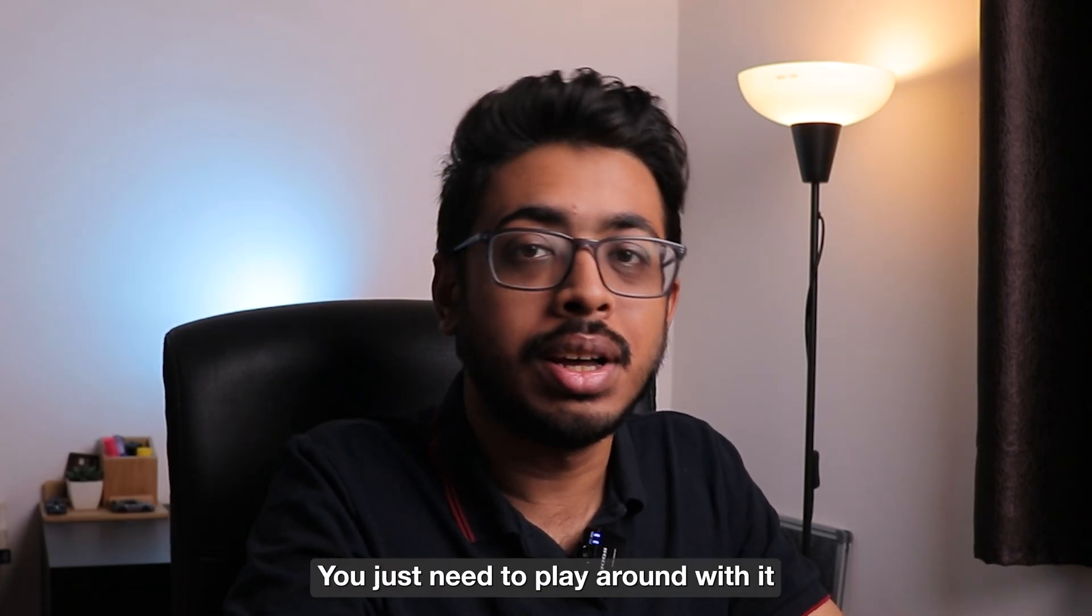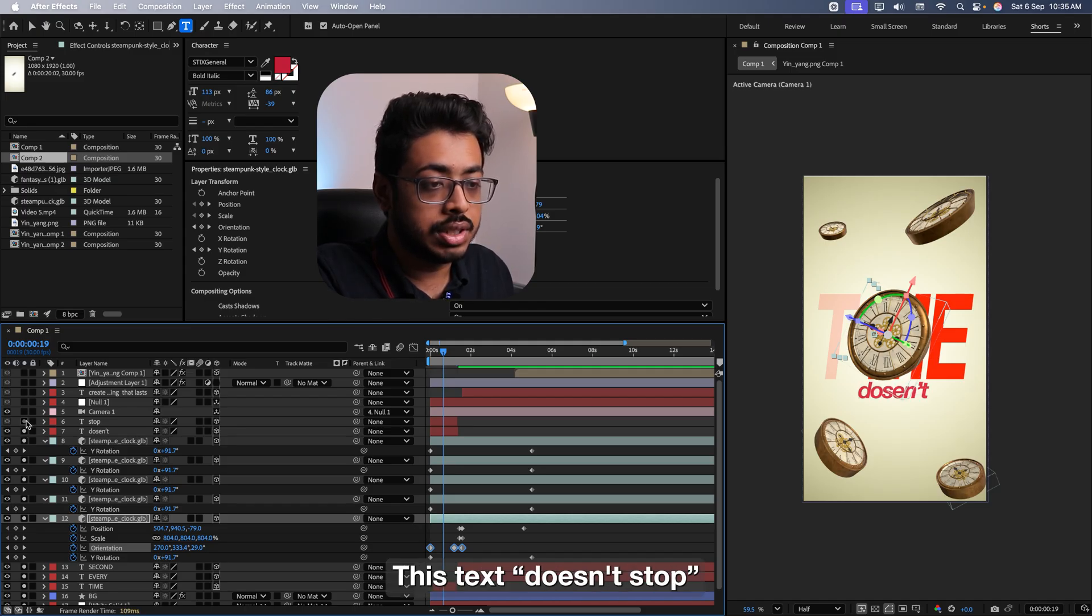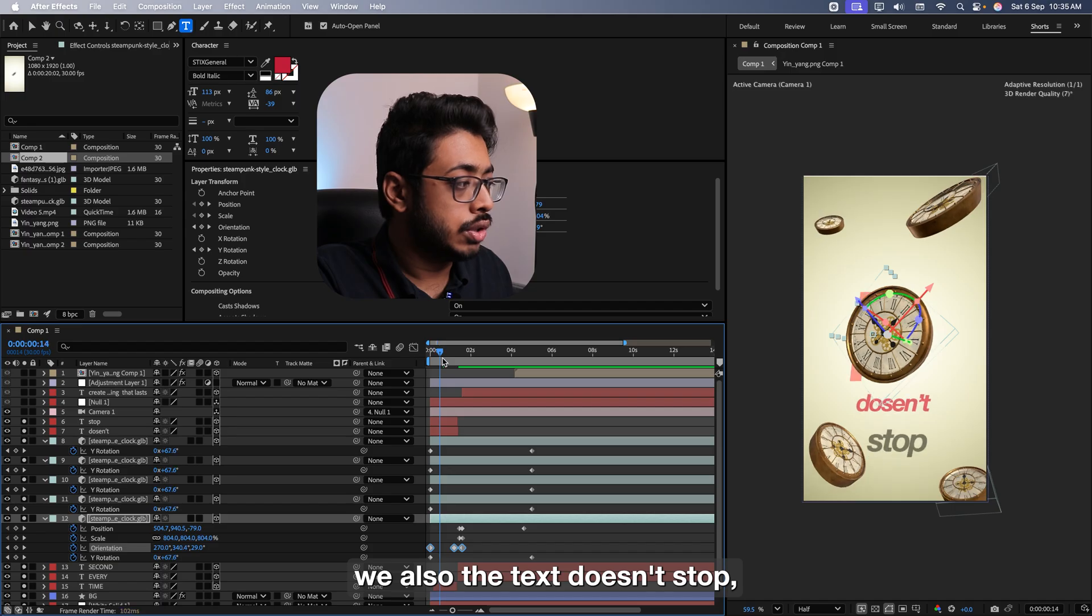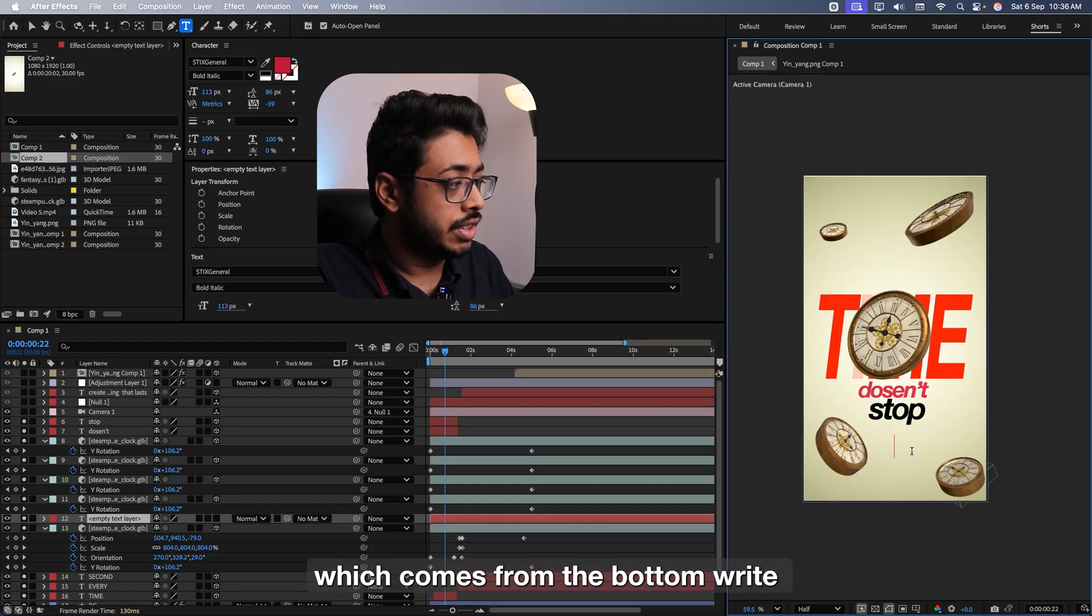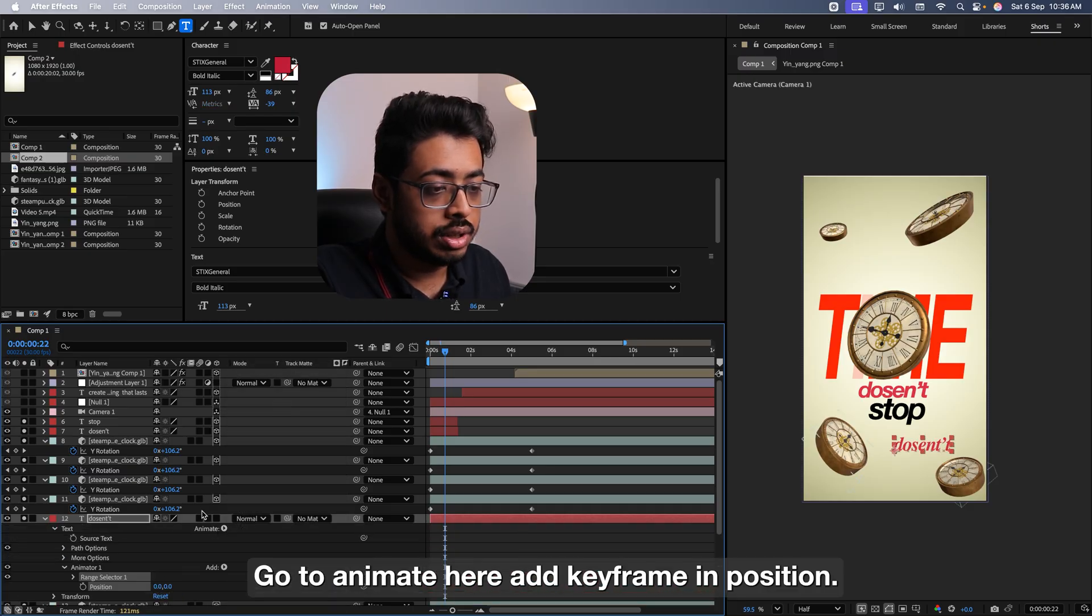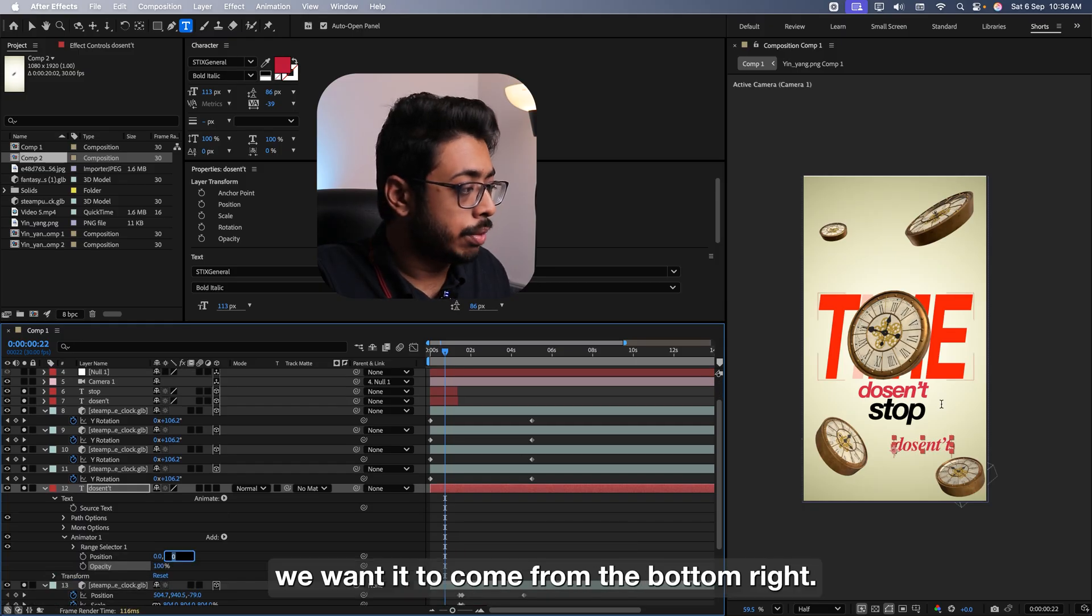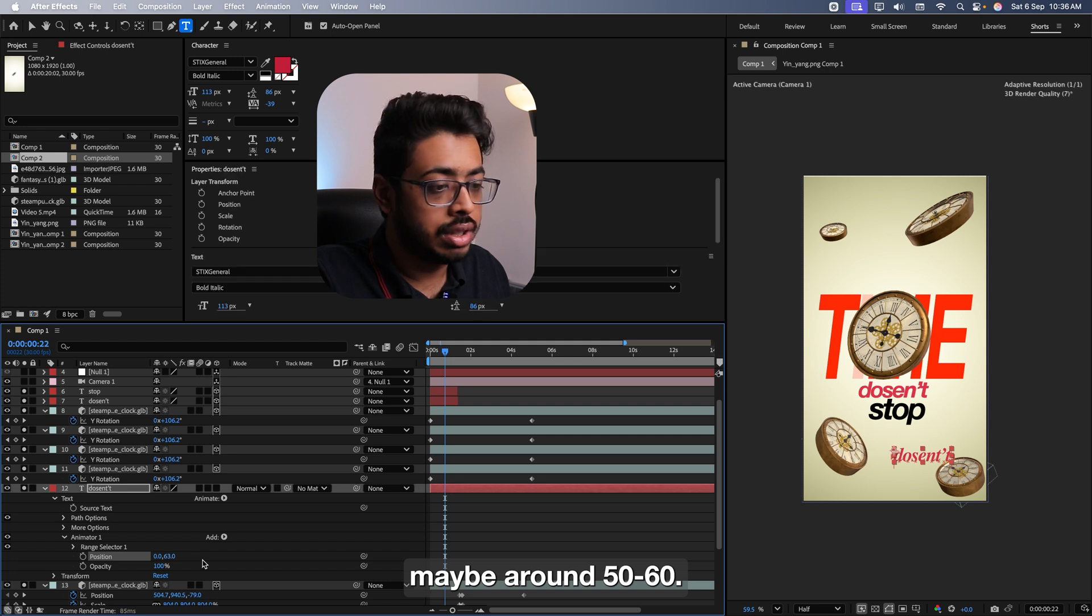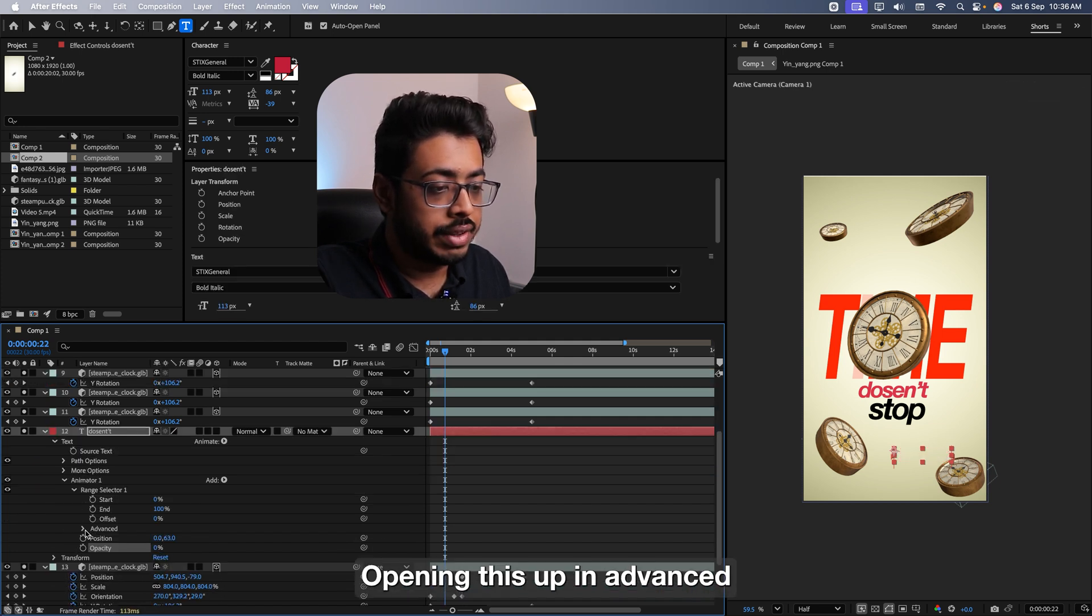Now, let's have a look at the other two texts. Here, this text doesn't stop. So at the start, when the word time comes in, we also have the text doesn't stop, which comes from the bottom. Let's write something. Let's write the word doesn't. Let's open this. Go to animate. Here, add keyframe in position. We can go to add. Add a keyframe in opacity. The position, we want it to come from the bottom, right? So all we need to do, see, just decrease it a bit. Maybe around 50, 60. Ensure that opacity is 0.